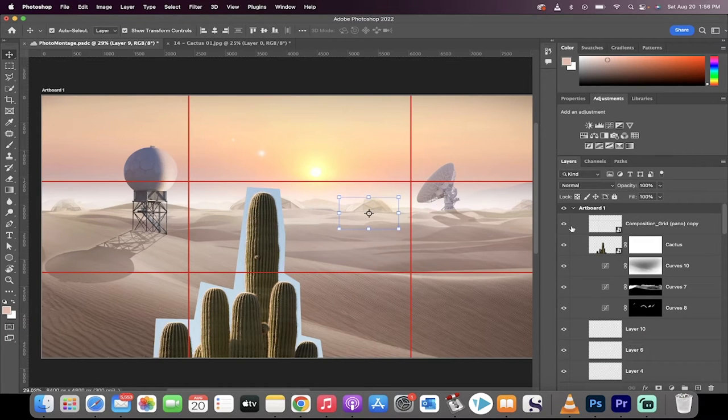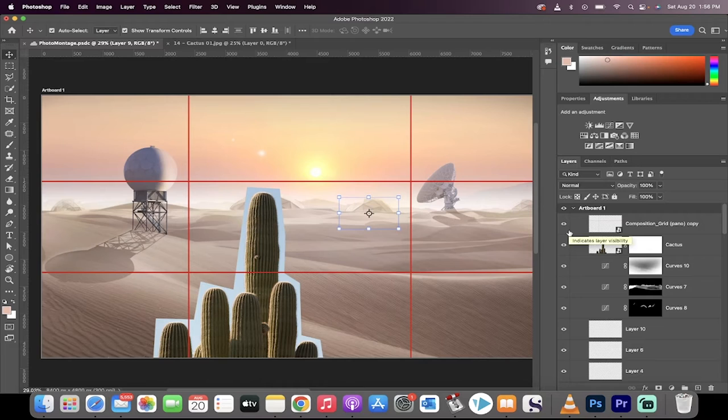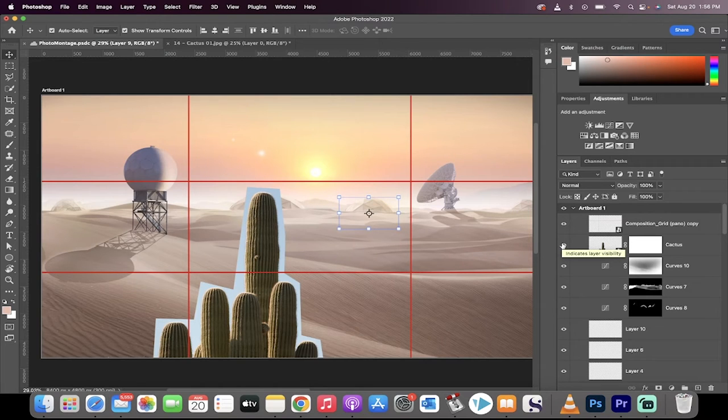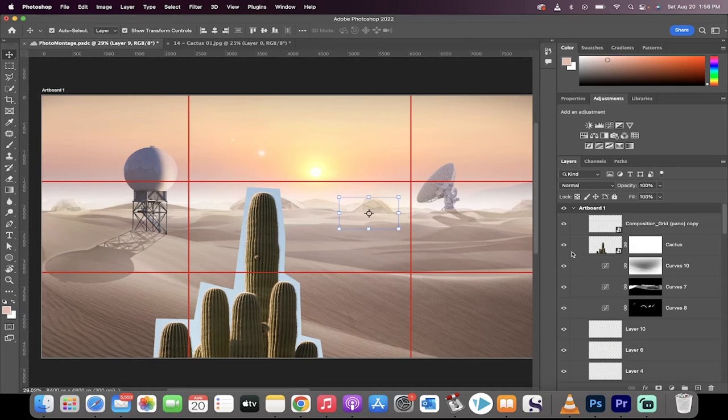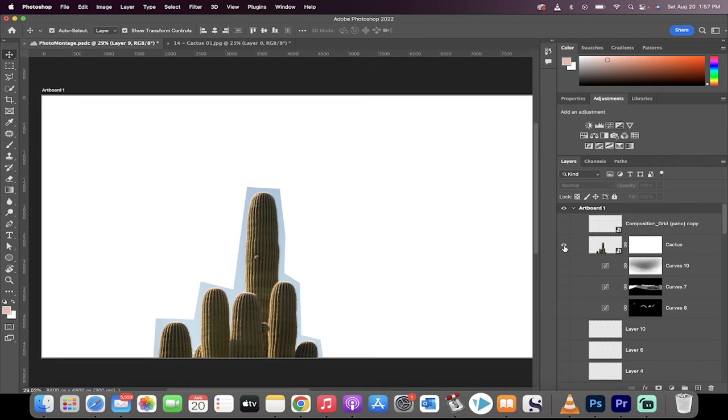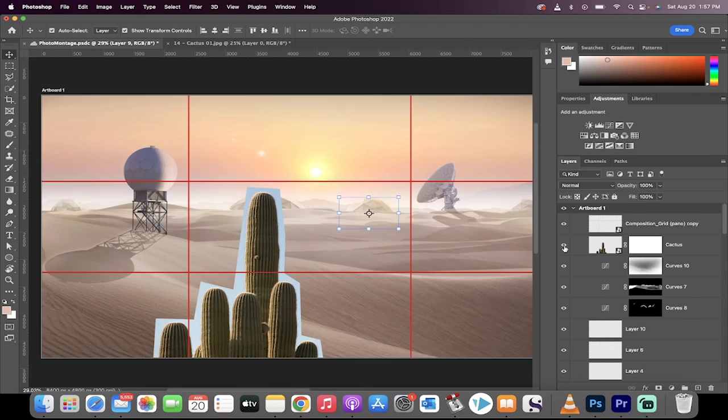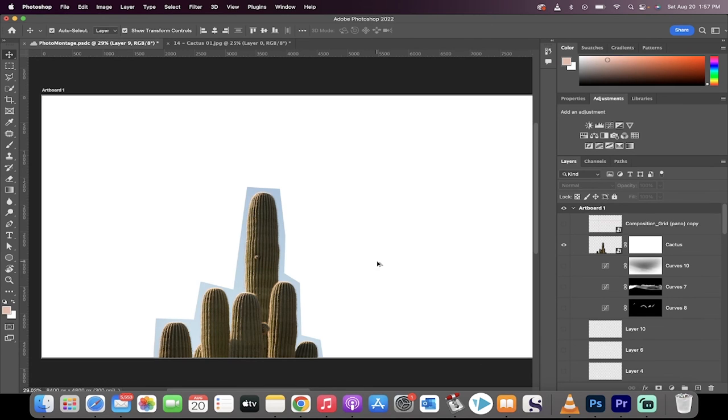All you got to do is hold down the option key on a Mac or the alt key on a PC and then hover over the layer eyeball that you're trying to see. So for this case I want to just work on this cactus, holding down alt or option. I can turn everything on and off and just focus on this layer.